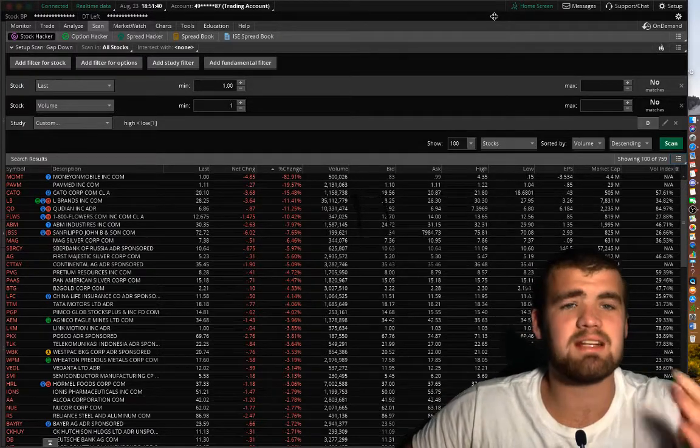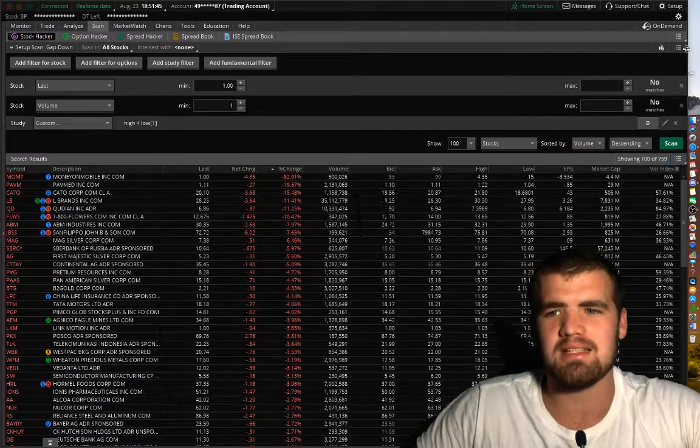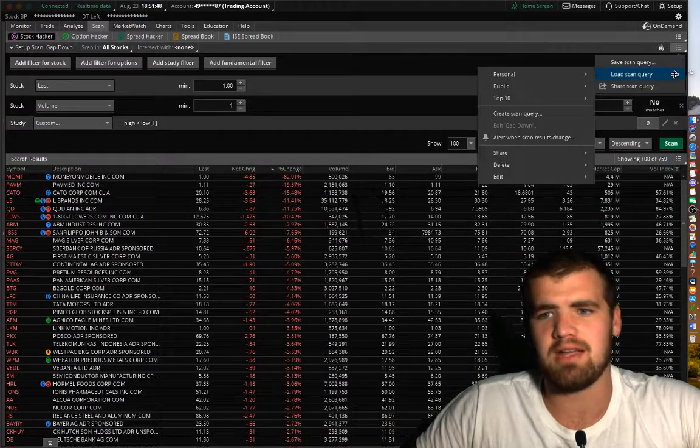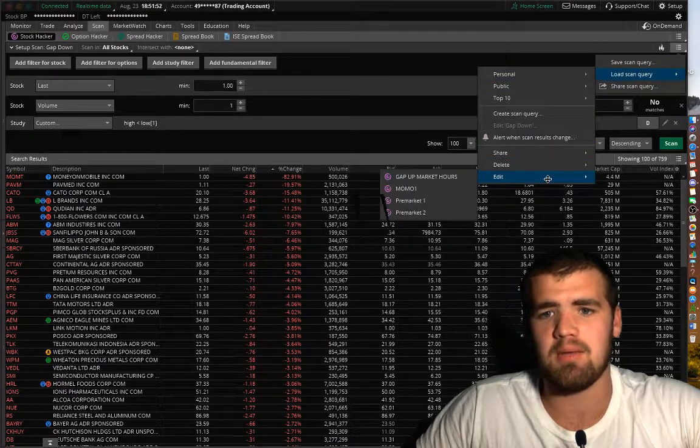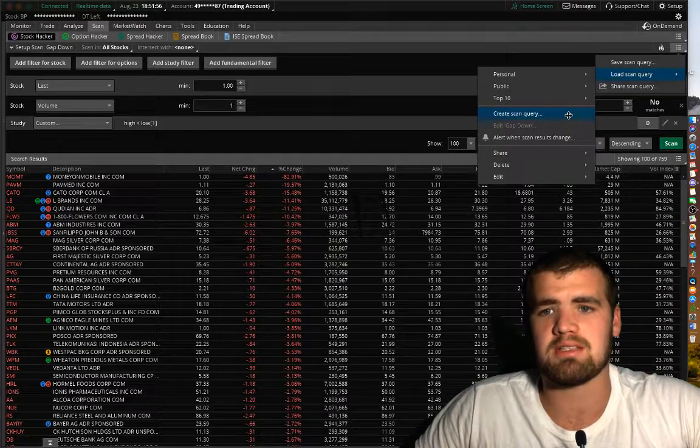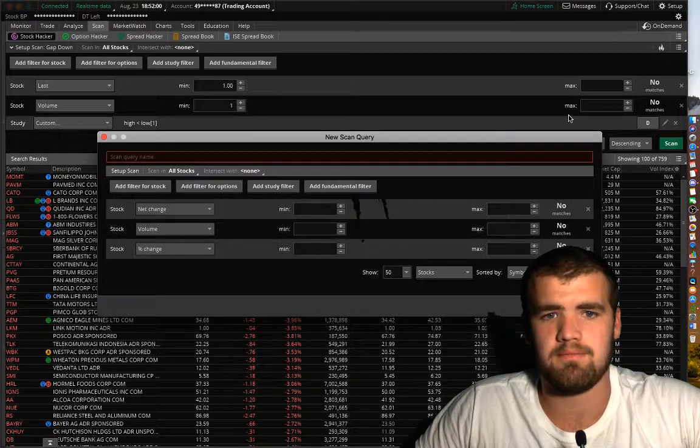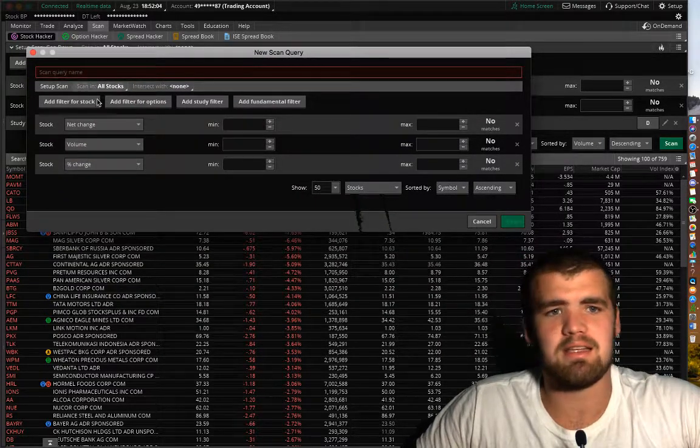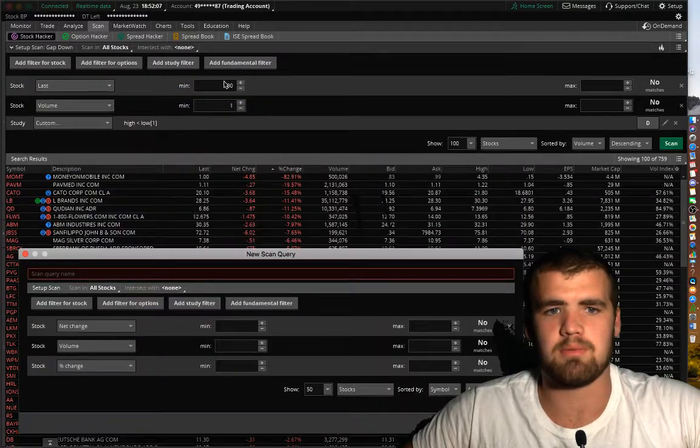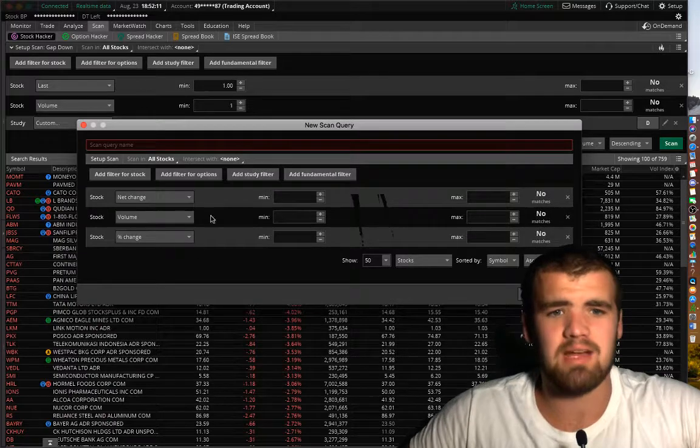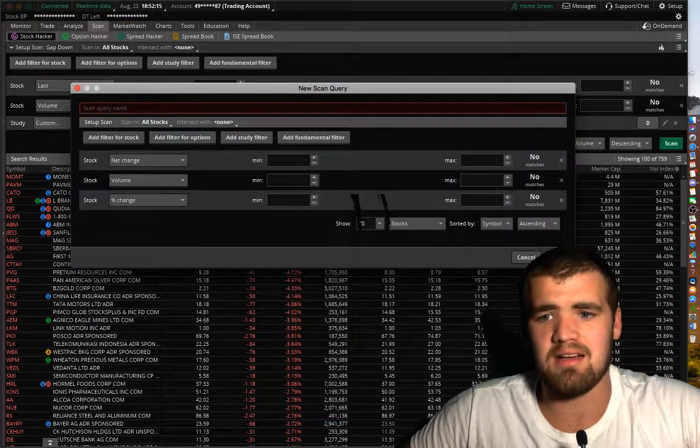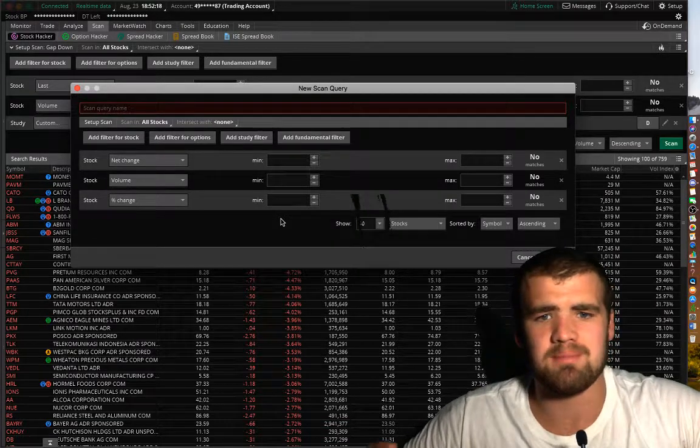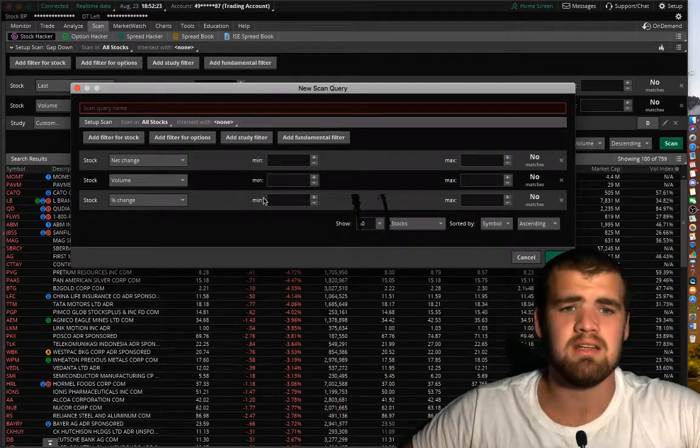Alright, so next we're going to show you guys how to create your own. There's two ways. All you got to do is you can either load one in that you already want. You can edit one you already have. Or you can click this button right here that says create scan query. So now this is the background of Thinkorswim, but it just popped out a little more. So now you guys can add any certain studies, filters, stuff like that, fundamental filters, anything you want, you can add it to it.